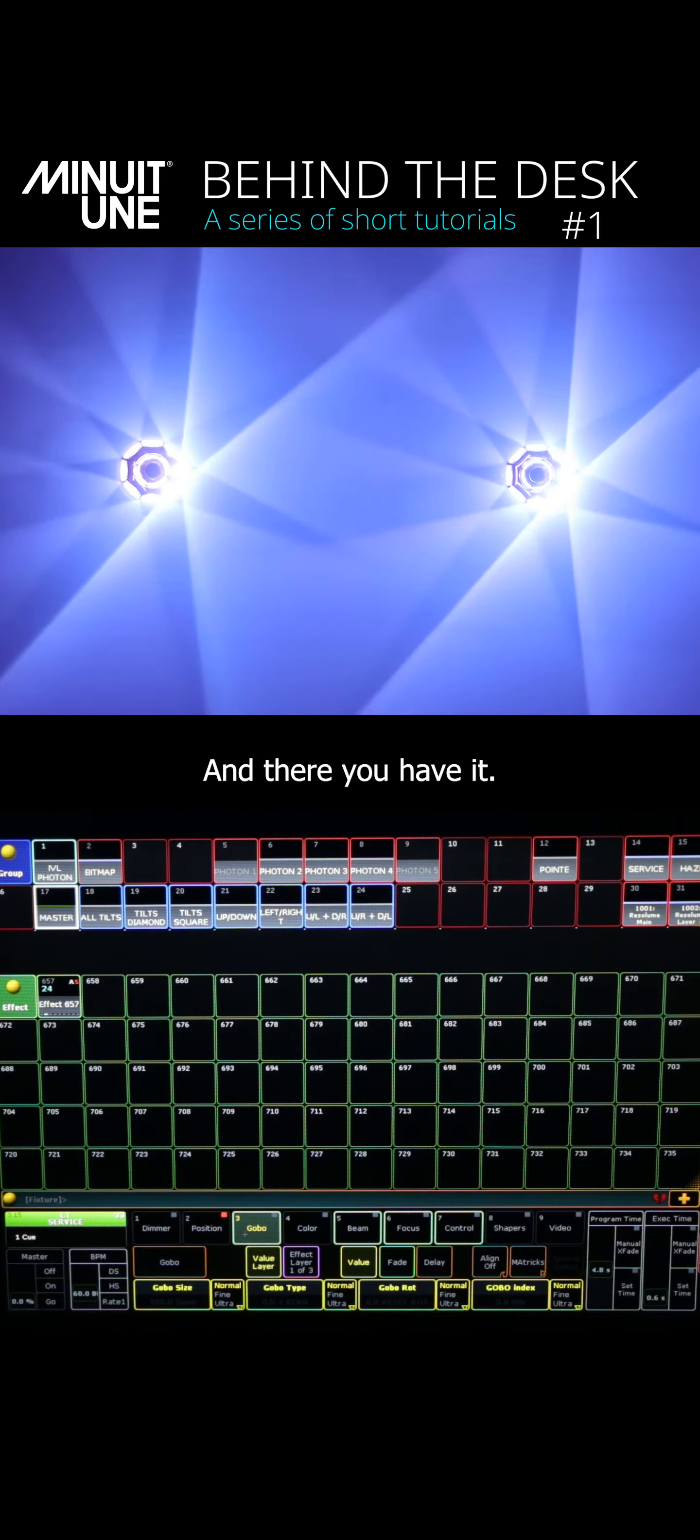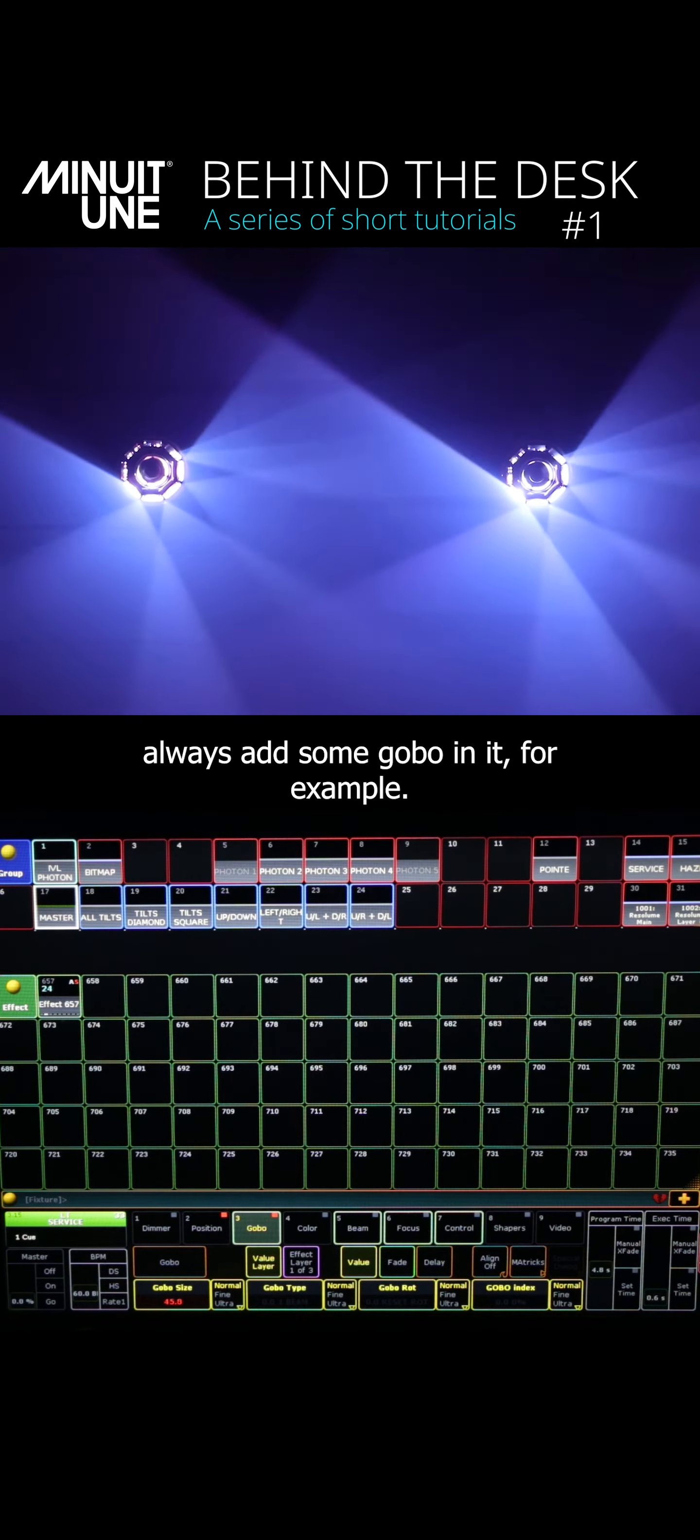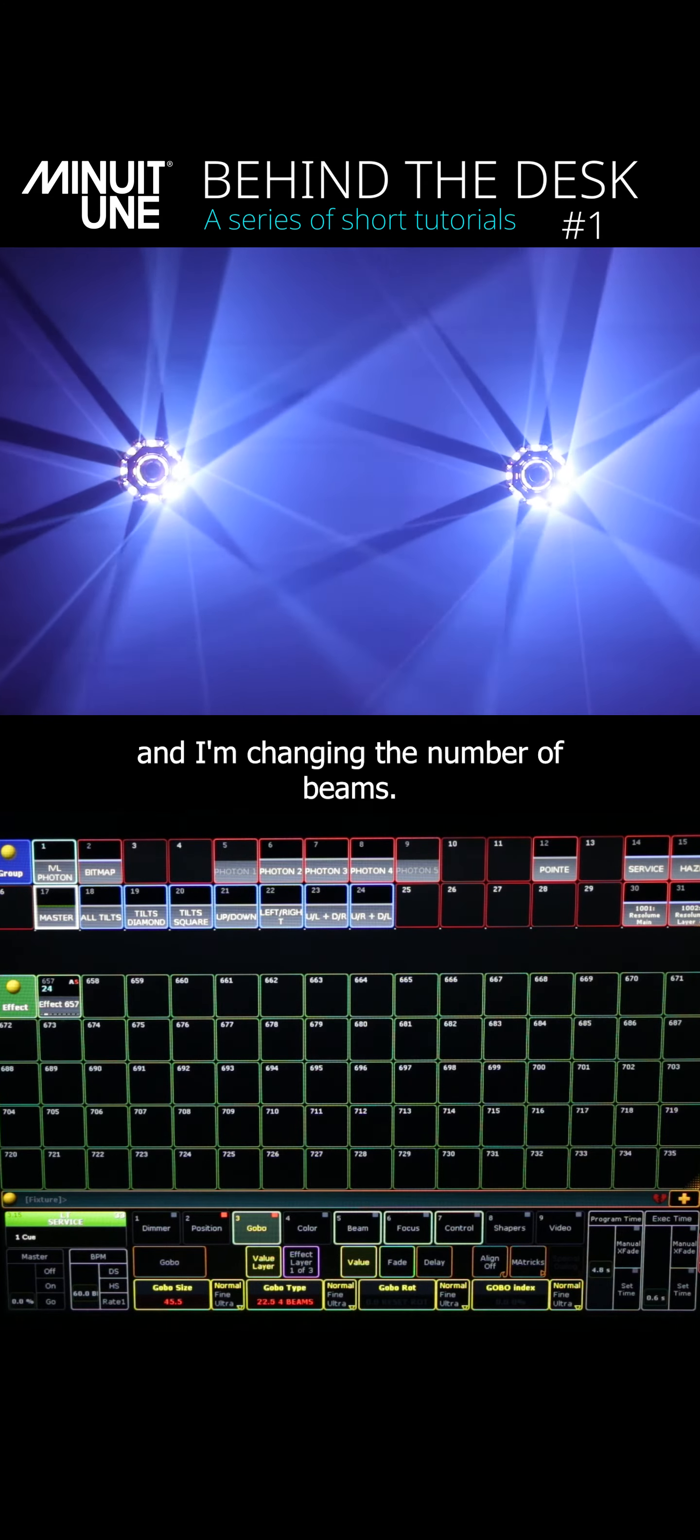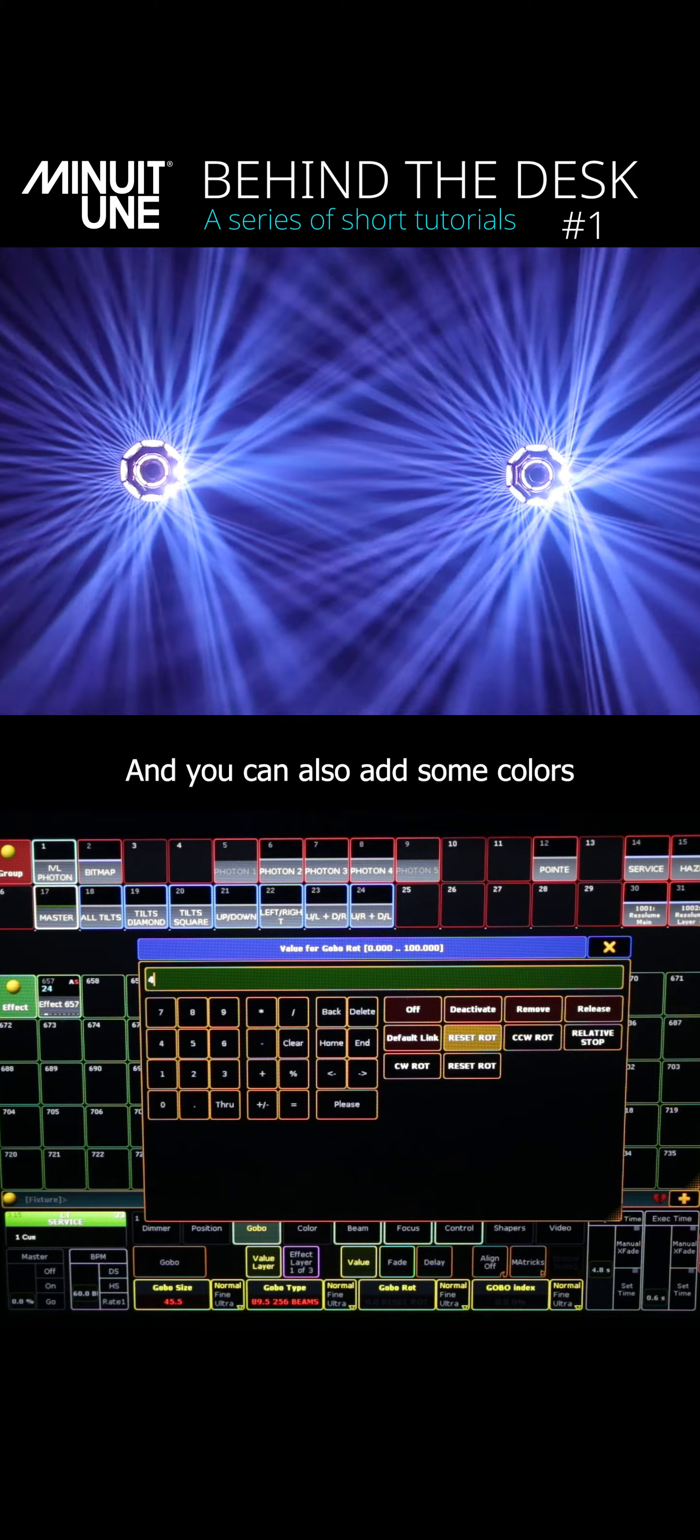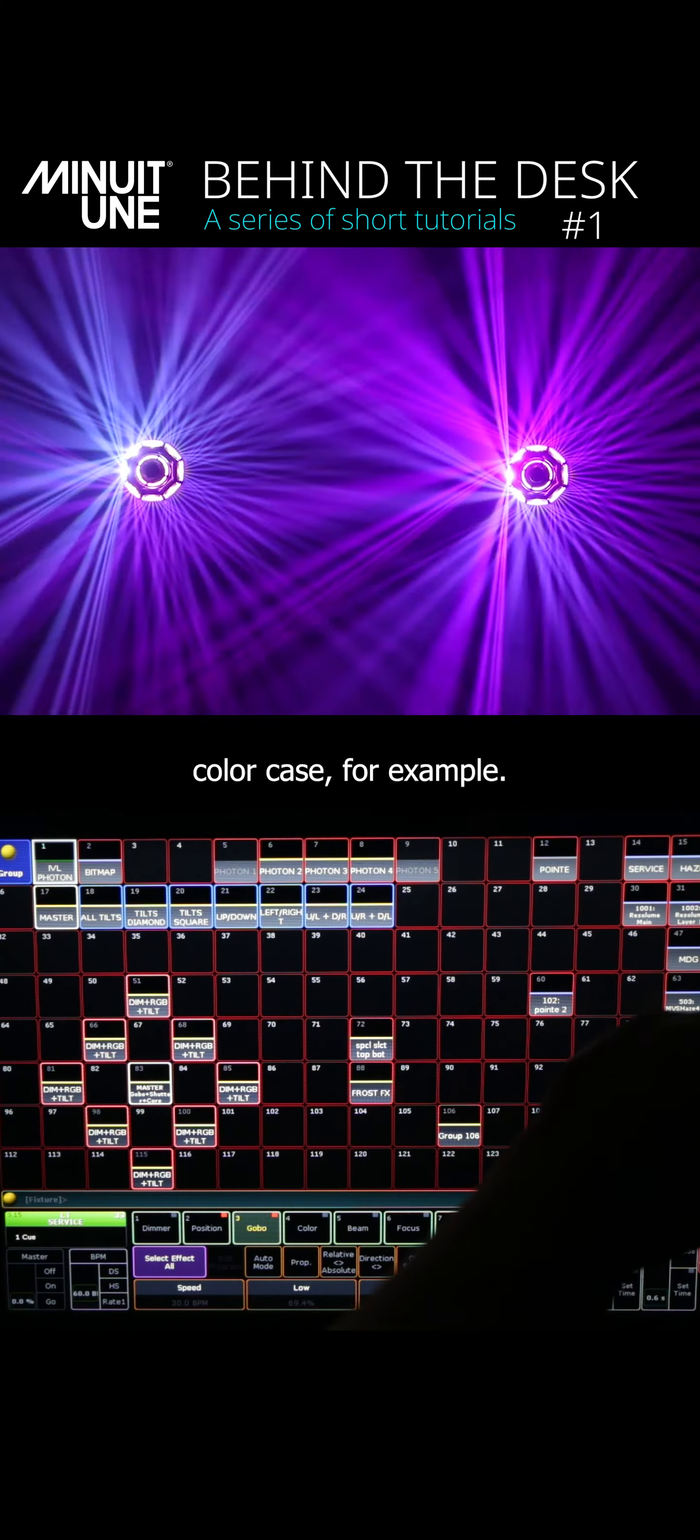And there you have it. Now you can see that the fixture is moving in a circular manner. You can always add some gobo in it, for example. So right now I'm closing the size of my beam a little bit and I'm changing the number of beams. So let's stop at 128 beams. And you can also add some colors as well if you want. So I'm adding a white magenta color chase for example.